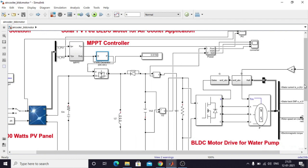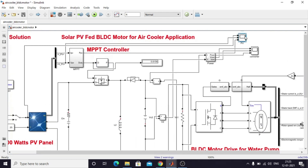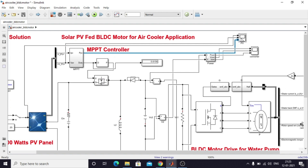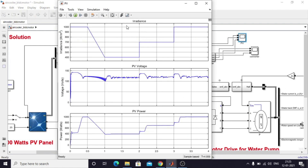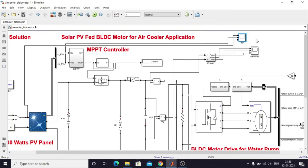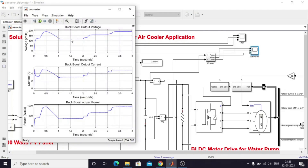Next, I am going to measure PV details — PV voltage, PV current, and PV power. This scope is used for measuring irradiation, PV voltage, and PV power. This other scope is used for measuring the buck-boost converter output voltage, current, and power.